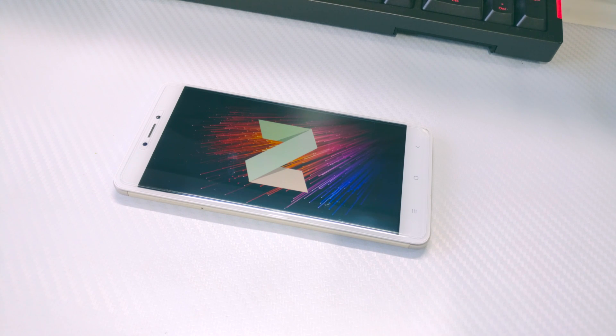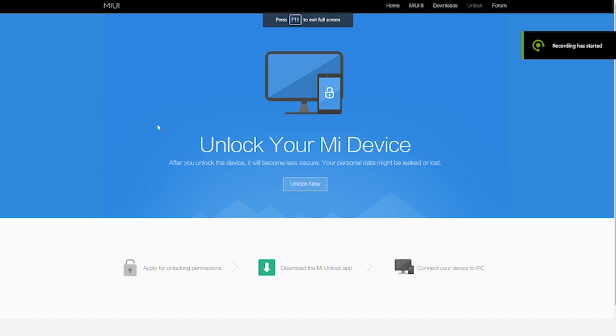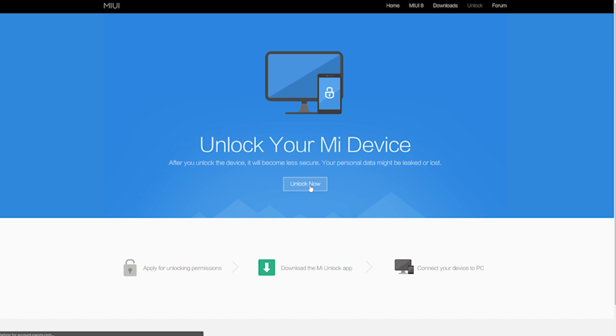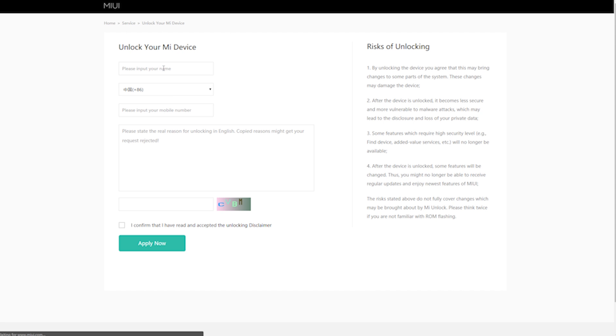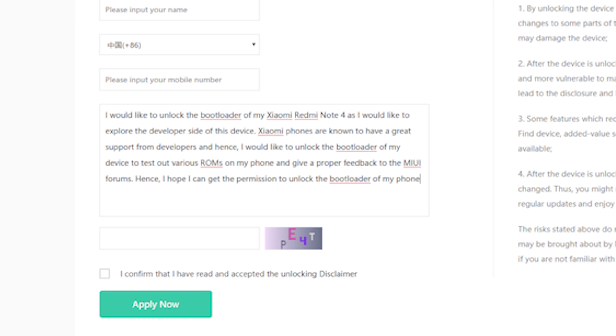To unlock the bootloader of your phone, you first need to have permission from Xiaomi. To get that, you need to go to en.miui.com/unlock, enter your account details, and then you will be presented with a form which you need to fill. Enter your information and then there's a box where you need to write the reason as to why you want to unlock the bootloader of your phone. Write something similar to what you can see on the screen right now and then click submit.